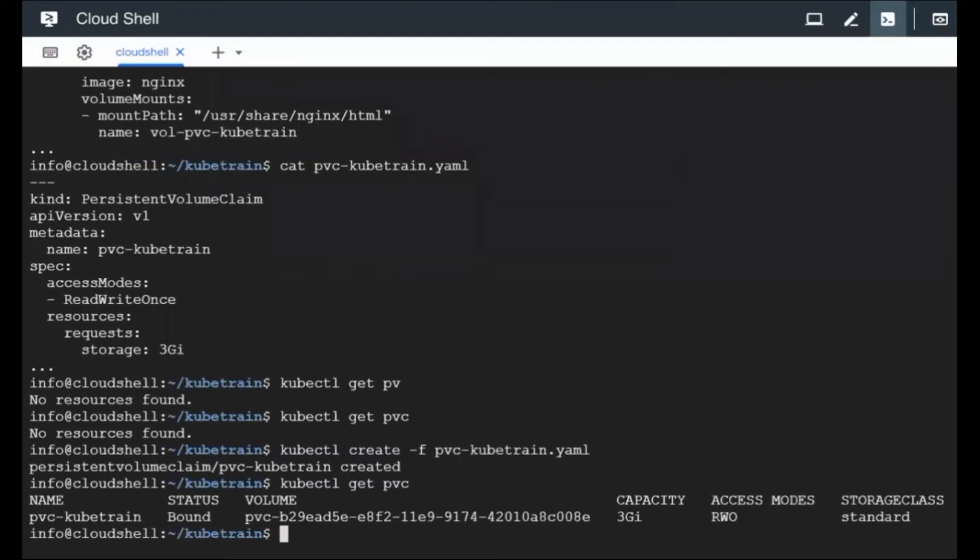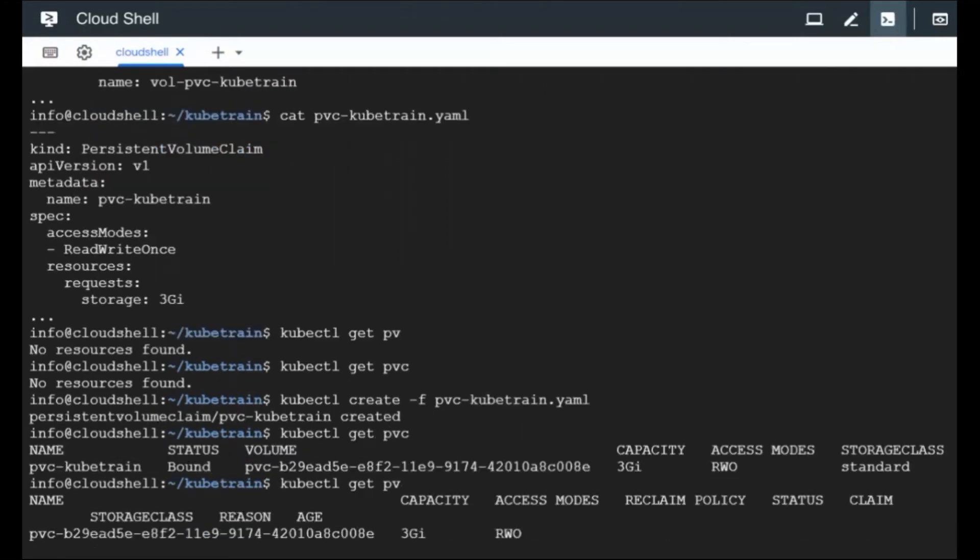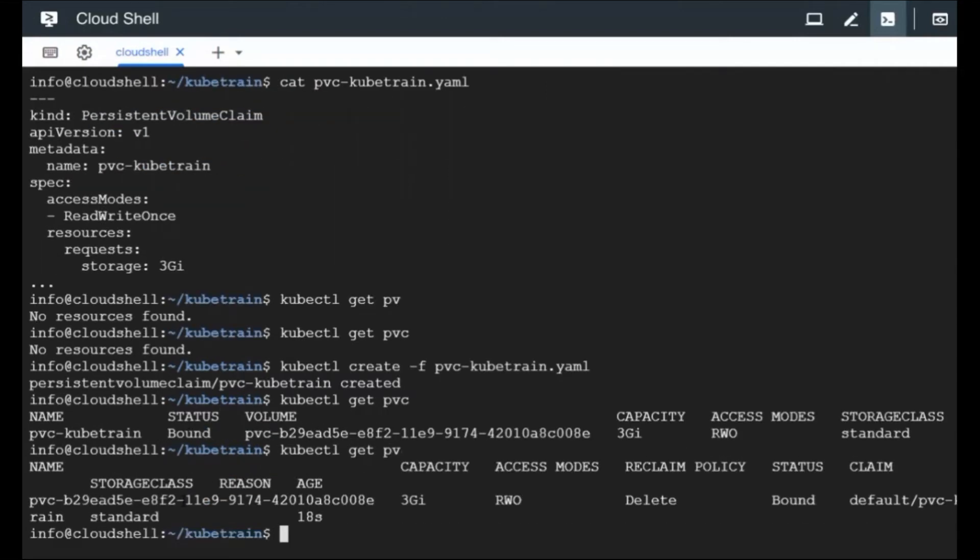So it is already bound. This PVC is bound with this volume. This volume is nothing but the PV. So which means that the PV has also got created. So kubectl get PV. You're going to see the PV. So you didn't create a PV, the PV got created automatically.